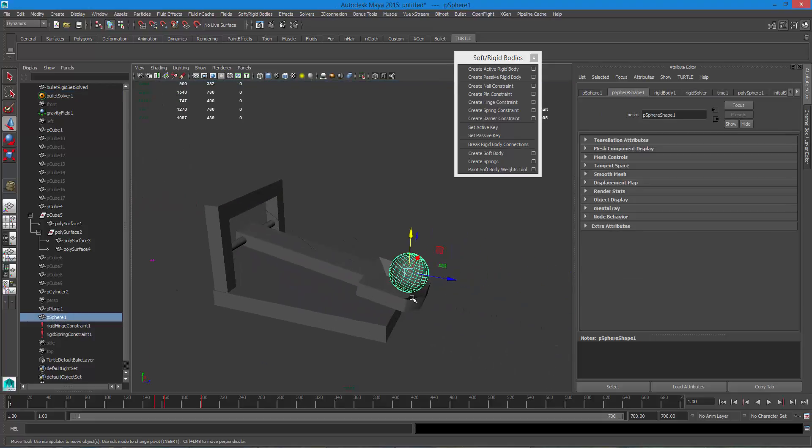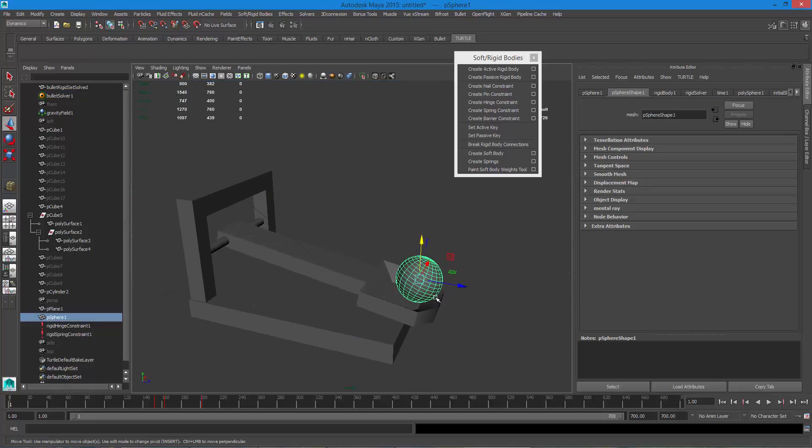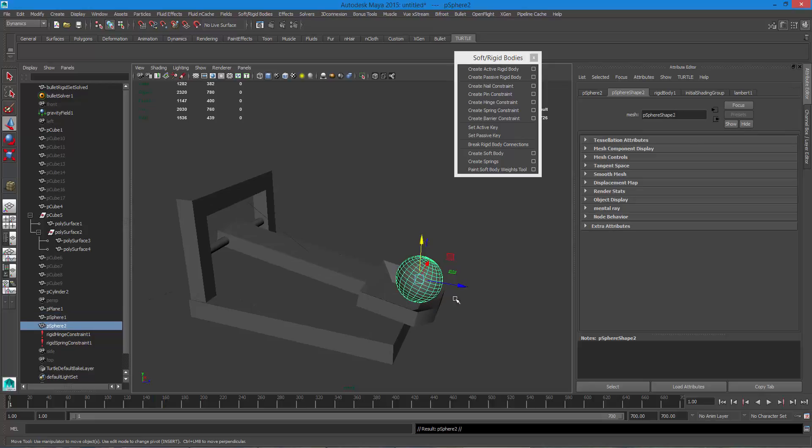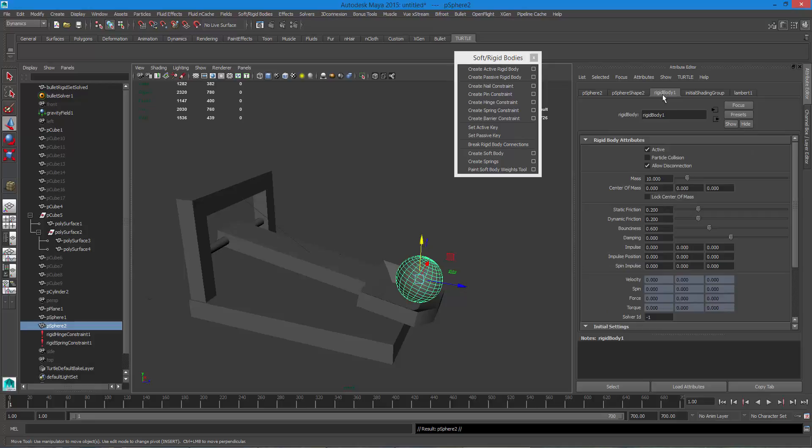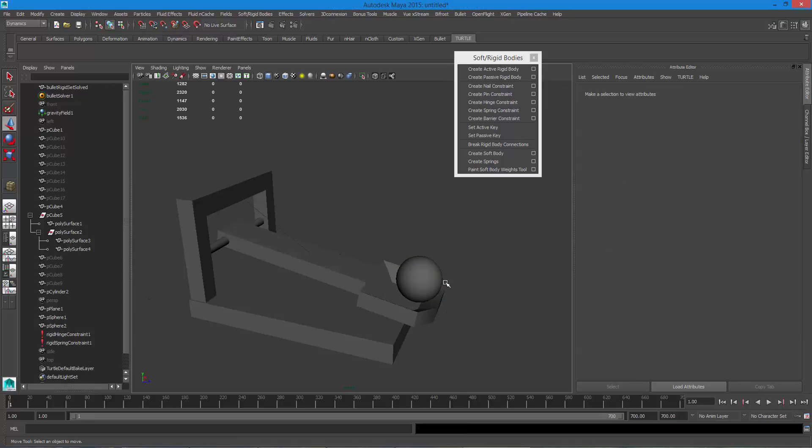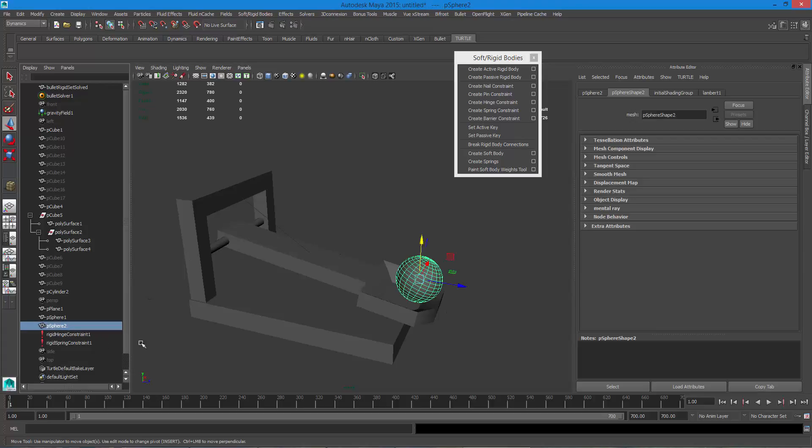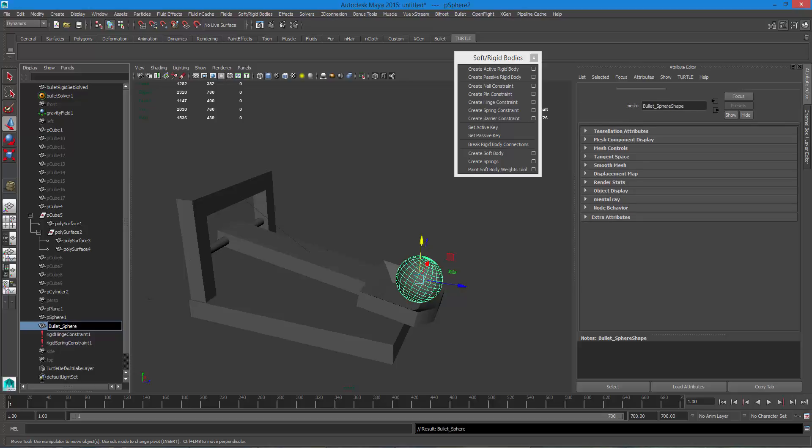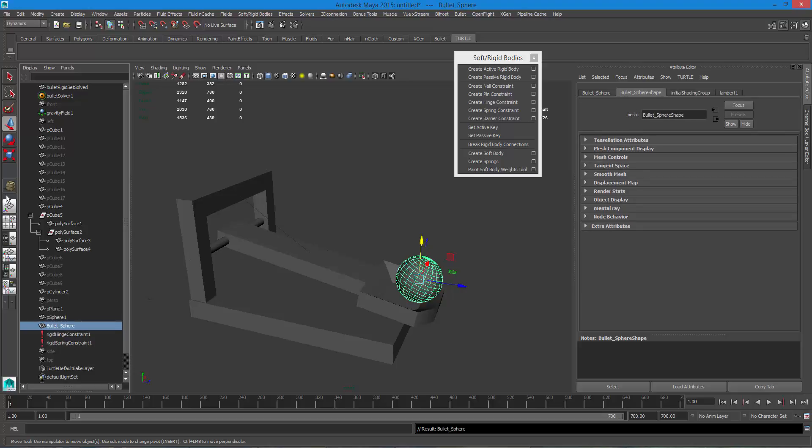But I can cheat in a way. I can take my sphere and I will duplicate it and on the duplicate I'm gonna go here to the rigid body one, select it and delete it. So I'm gonna go to my sphere two and what I would probably do is rename this and I would call this bullet sphere.